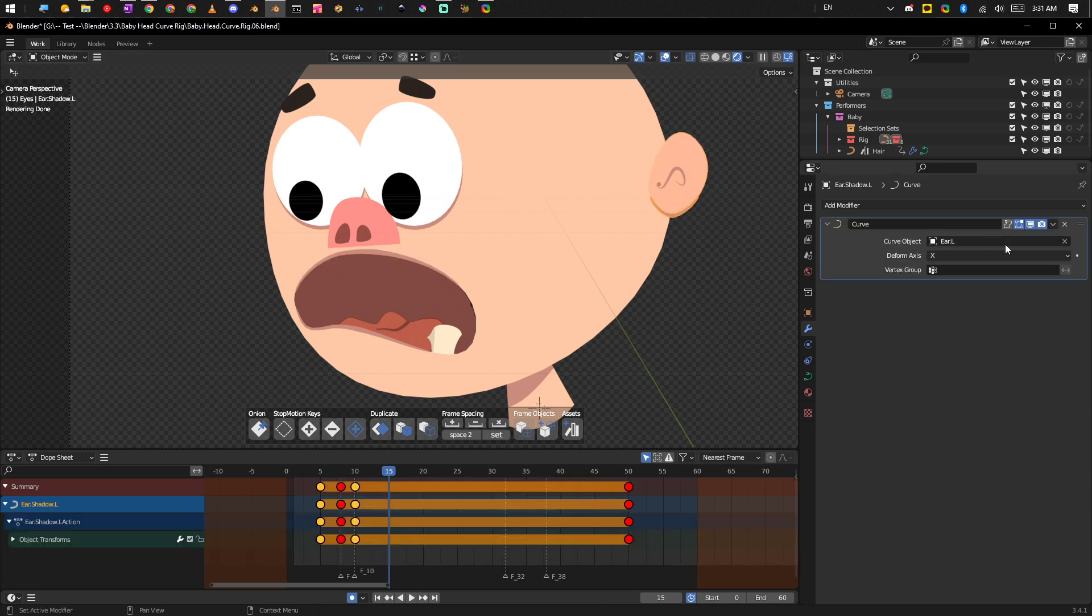The trick there is basically you want to have the stroke parented to the ear shape, and then from there you want to have both their origin points at exactly the same spot.